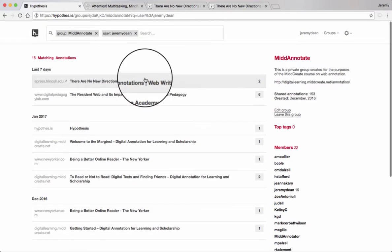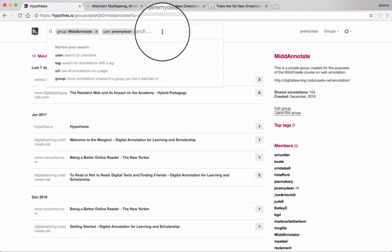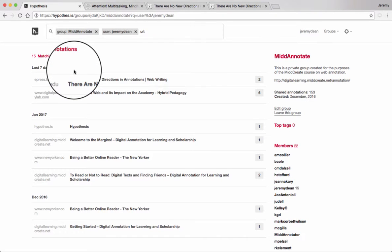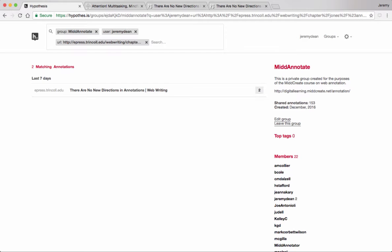You can also add a tag or a URL. Here's all my annotations for that group on a particular text.